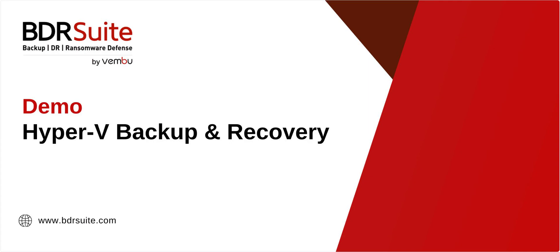In this BDR Suite demo, I'll show you how to configure backup for Hyper-V virtual machines and how to restore them.